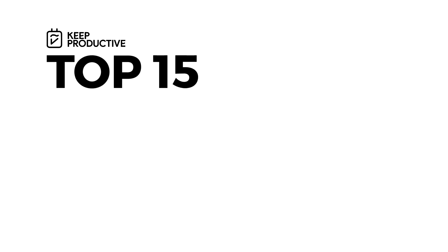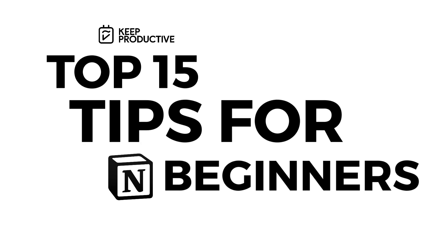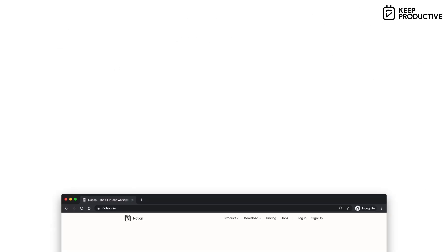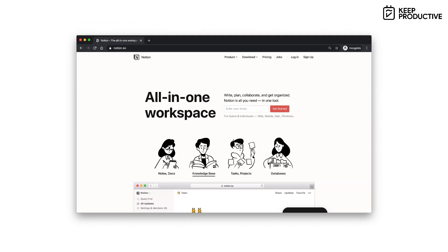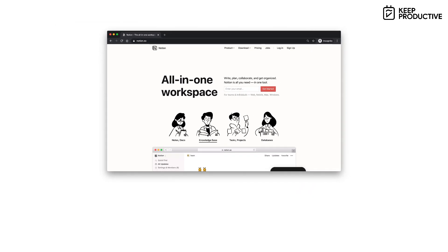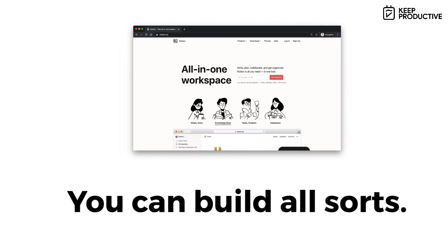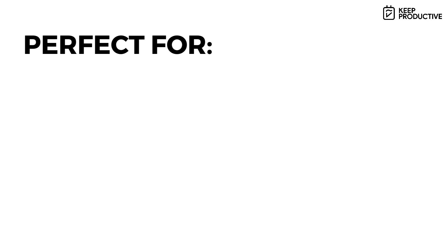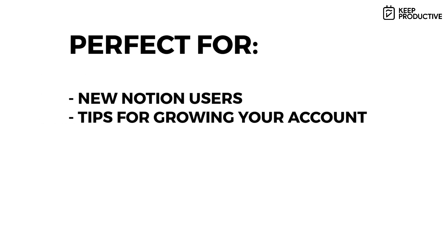So guys, this is the top 15 tips for notion beginners. Hopefully you've downloaded Notion and you've got a bit of an idea of it. If you don't know what it is, it's a very simple all-in-one workspace that allows you to do a range of different things. You can build to-do list applications, project managers, even note takers as well inside of it. So this is really going to be for someone who's downloaded the application and wanting to take their experience to the next level.